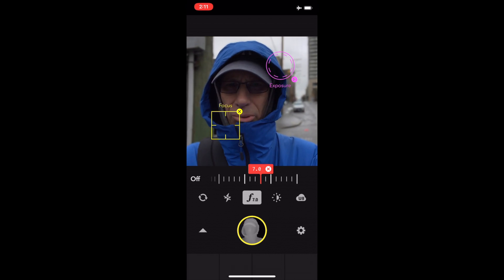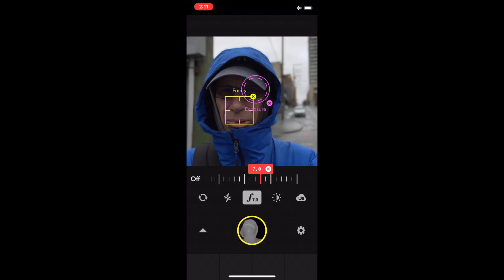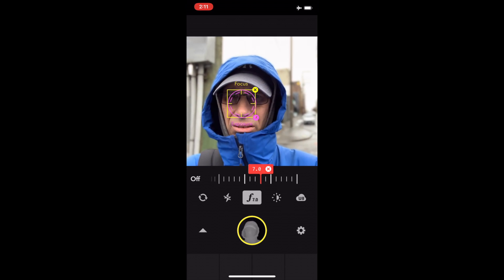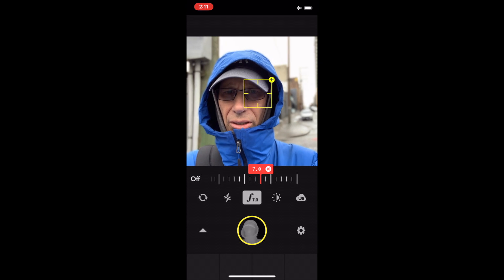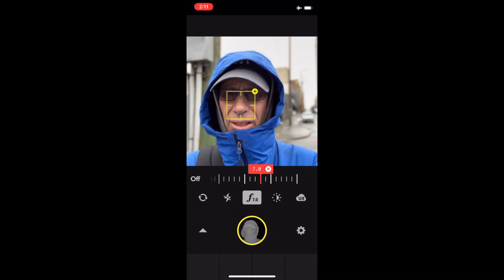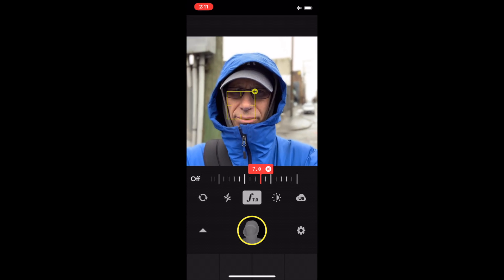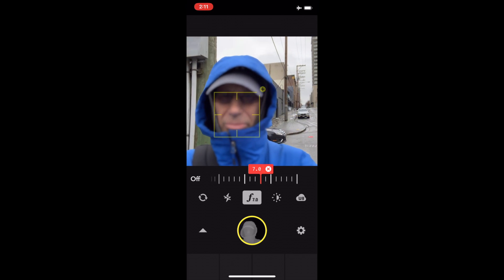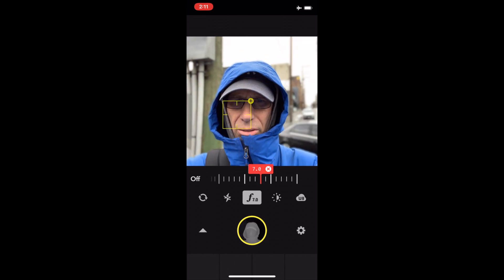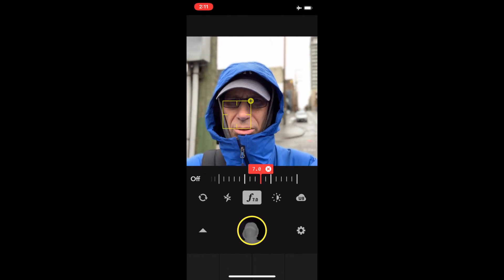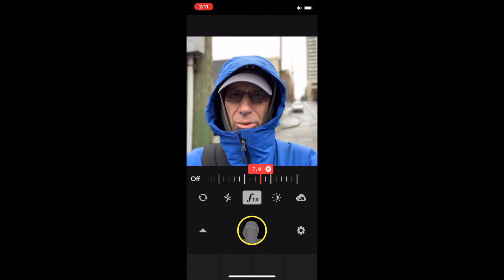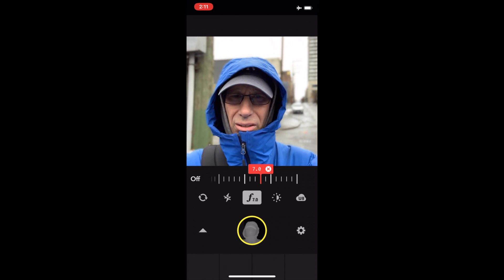You can put the exposure thing up here and then focus there, but it's such a pain. You have to keep the focus box on your face — if you put it off to the side, you're in trouble. Don't go below f7, otherwise the edges start to get really blurry. And of course, there's no stabilization, so you can't really walk with it.